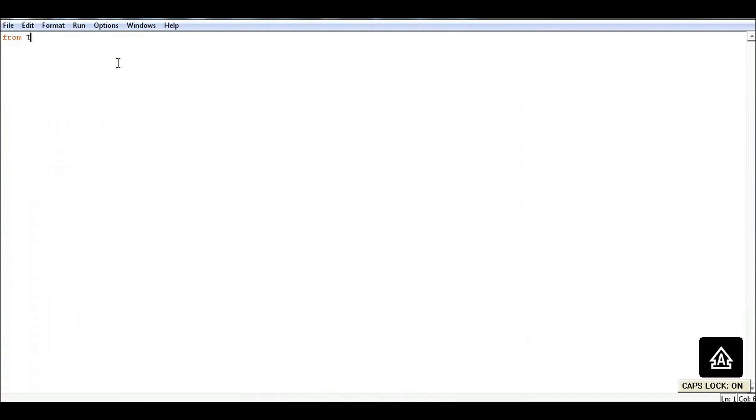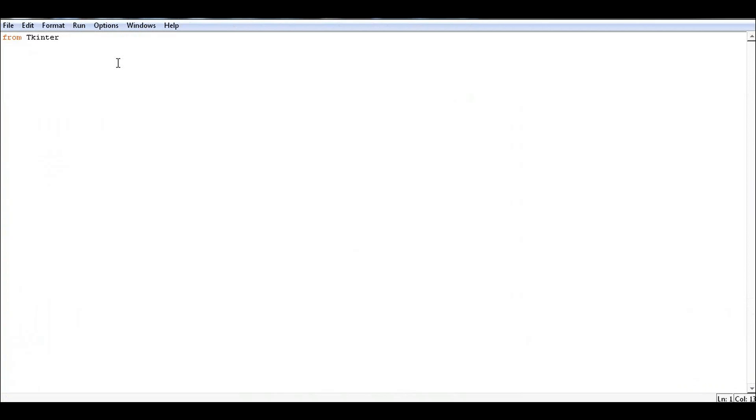So let's begin by importing the tkinter library. This will allow us to design our UI. And then let's define tkinter as master.